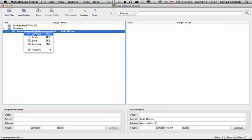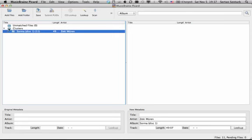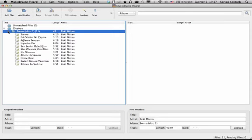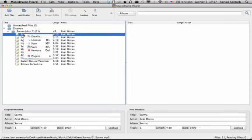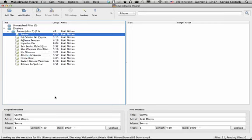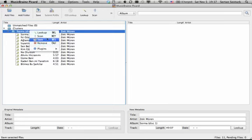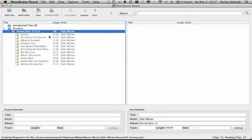First we'll do the lookup thingy, and as you can see it cannot really find any matches. I don't know what happens if you do a lookup for songs, but it won't find it either.